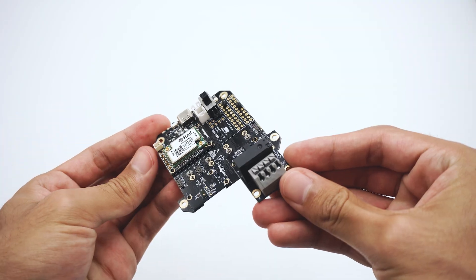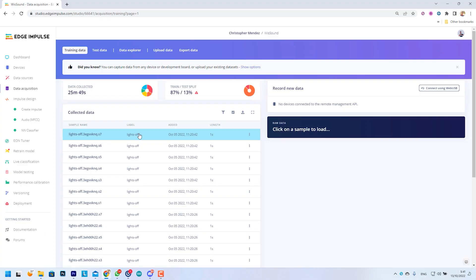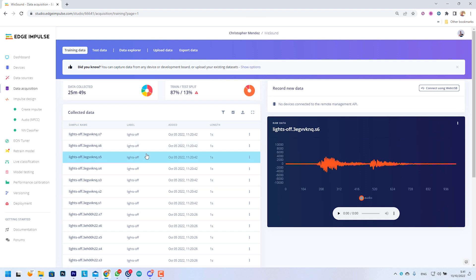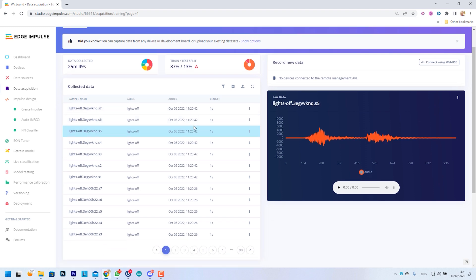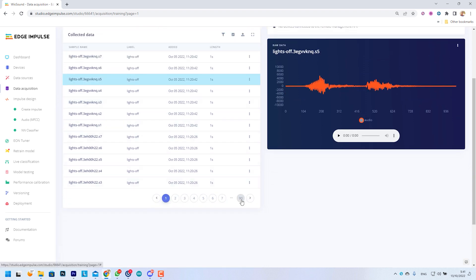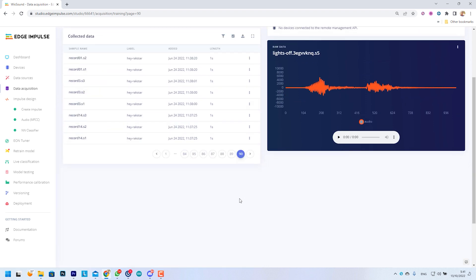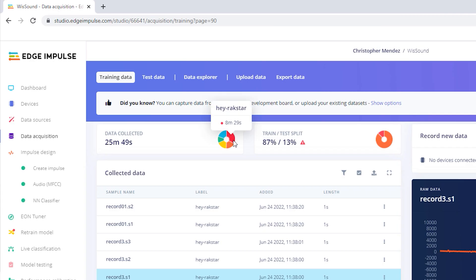We already made our dataset from which our model will learn how to listen to us. This is a public project that you can find in the video description so you can clone it and do it yourself. The keywords we are using for our model are hey Rackstar, likes on and likes off. This is enough to control a basic light bulb.